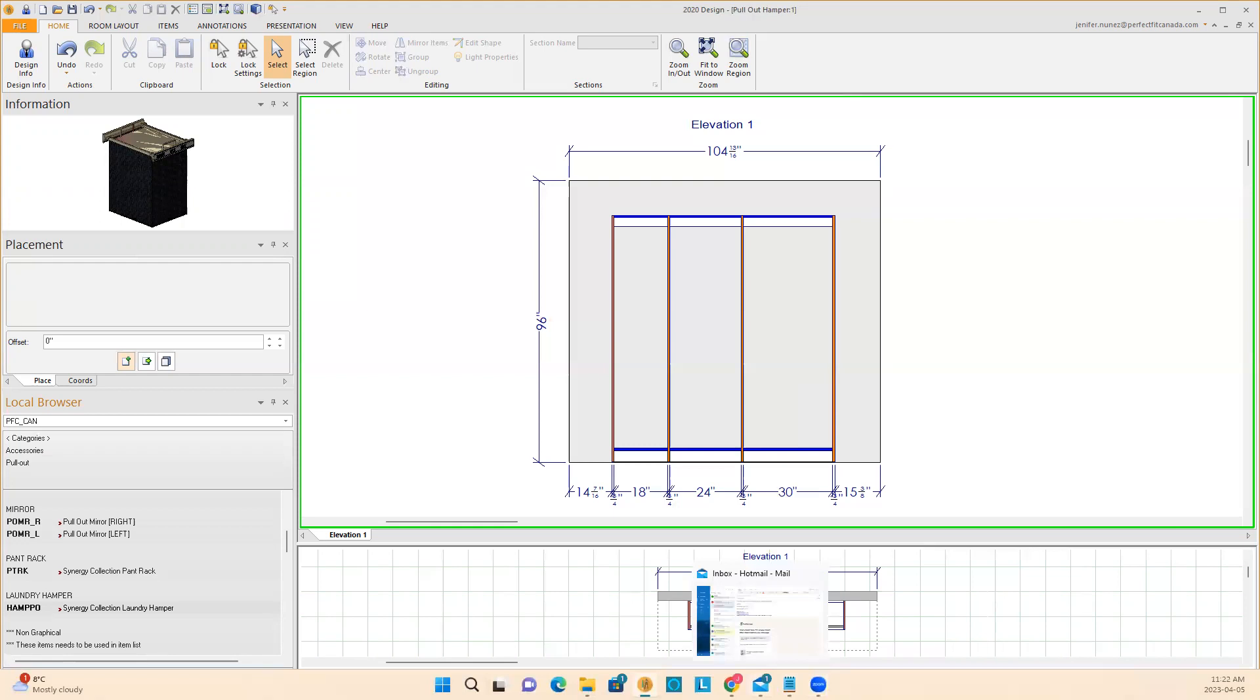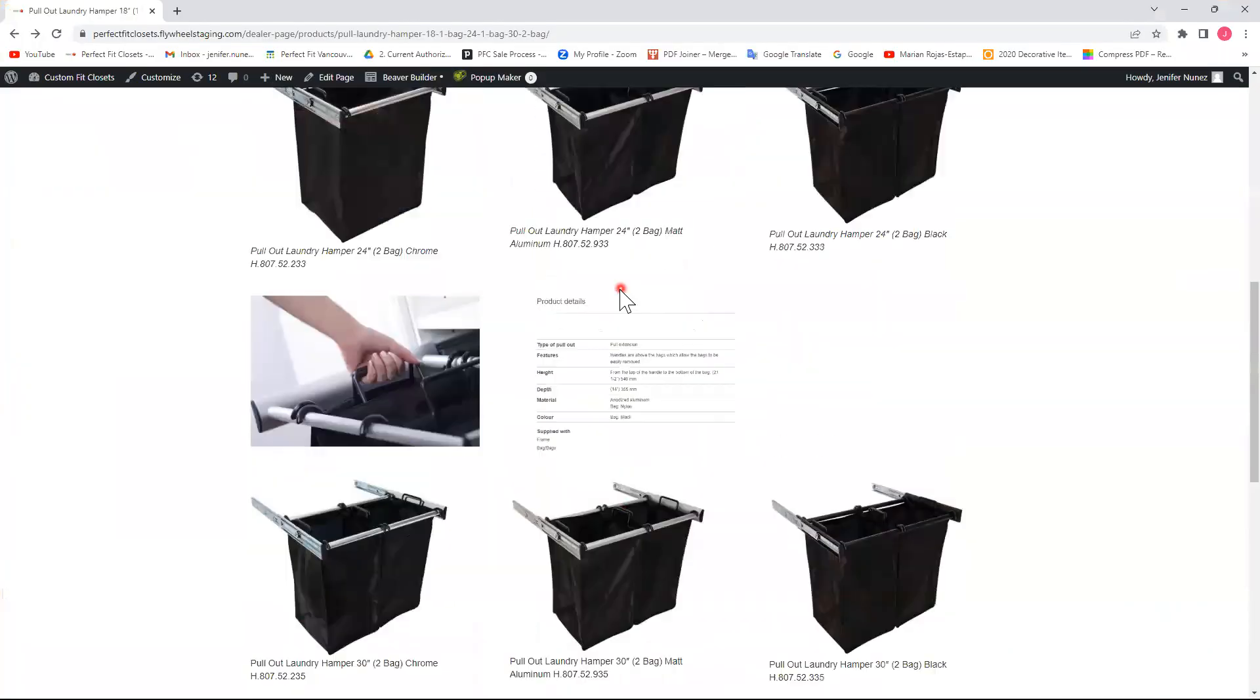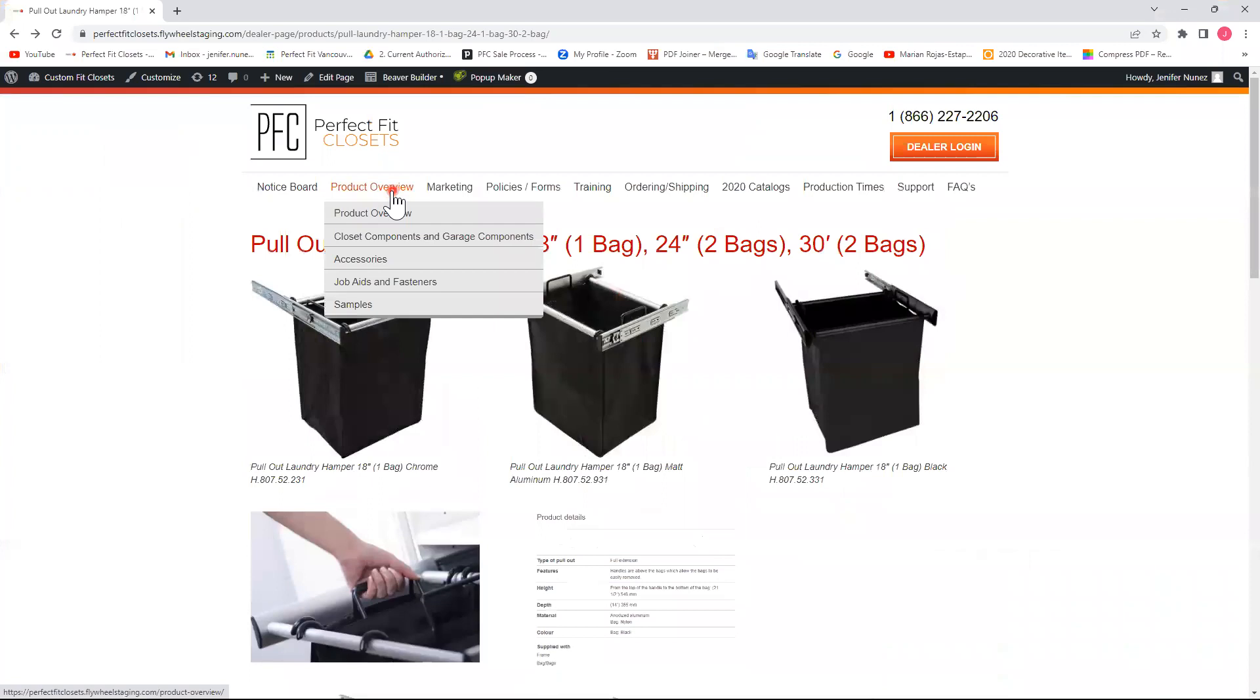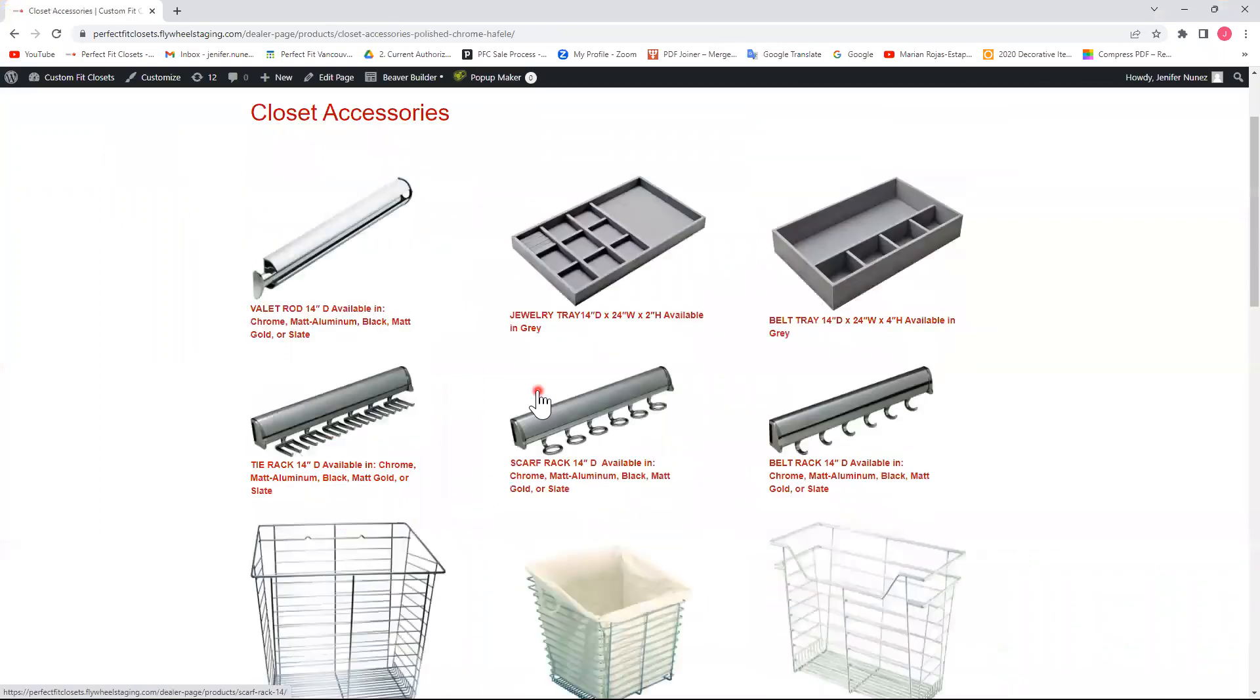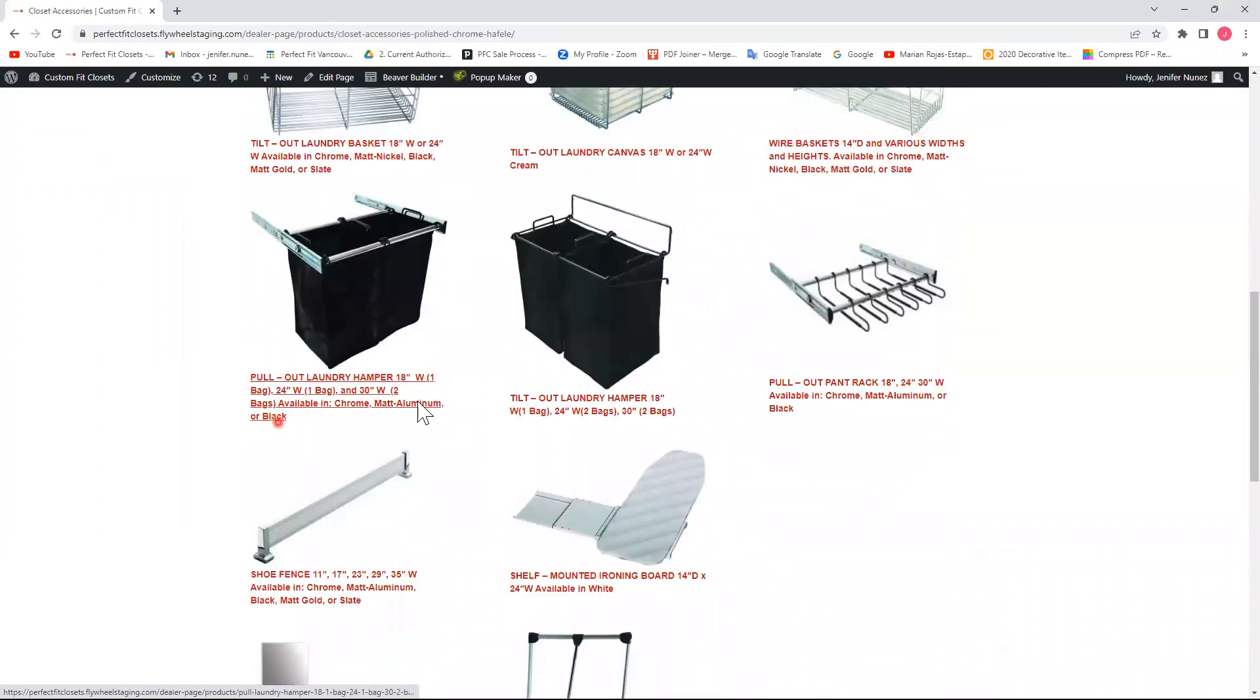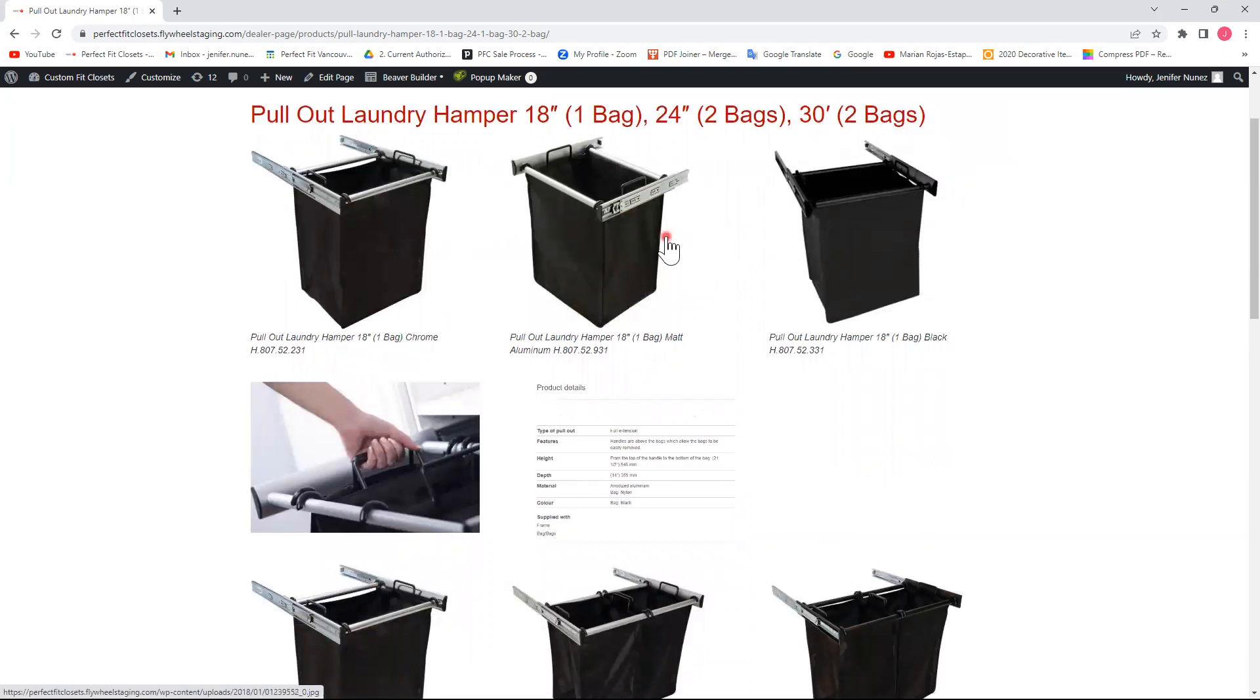If I go to our dealer portal, underneath product overview, accessories, closet accessories, scrolling down, I'll find my pullout laundry hamper that comes in 18 inches wide with one bag. Comes in chrome, matte aluminum, and black.